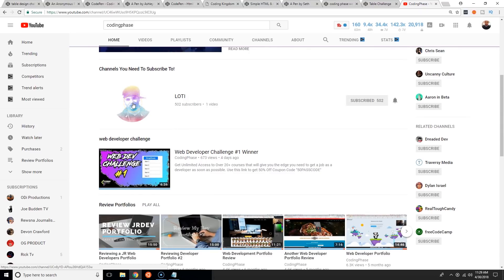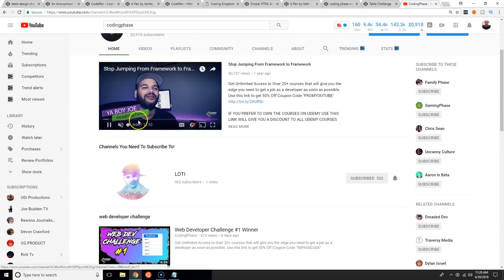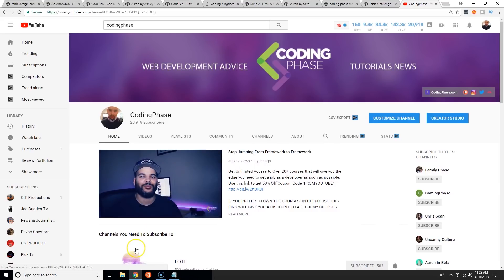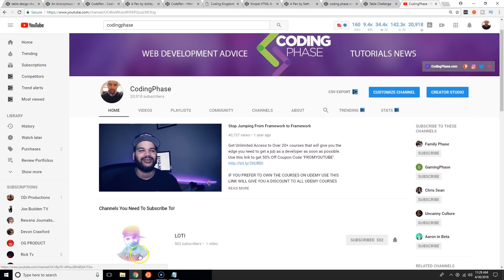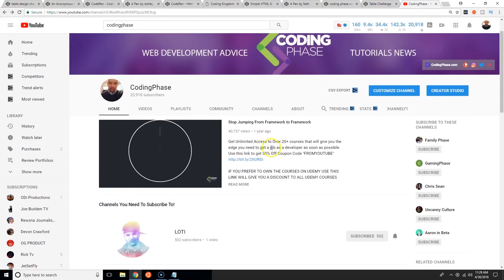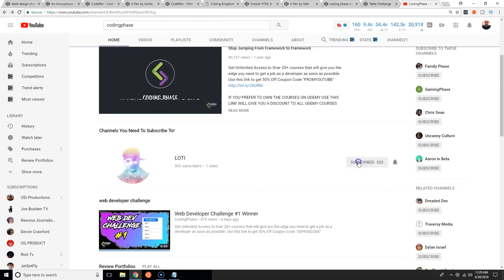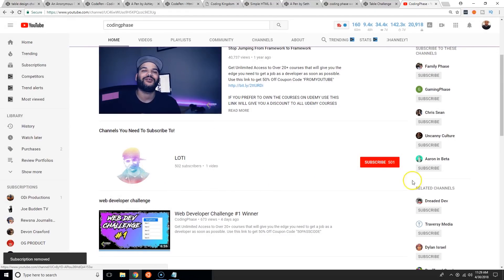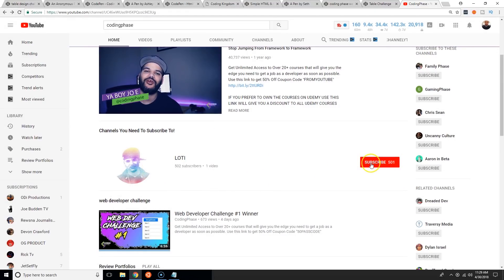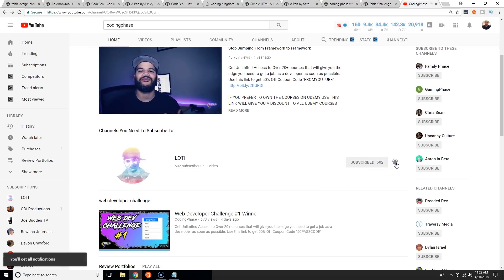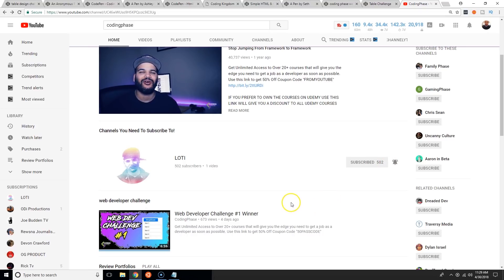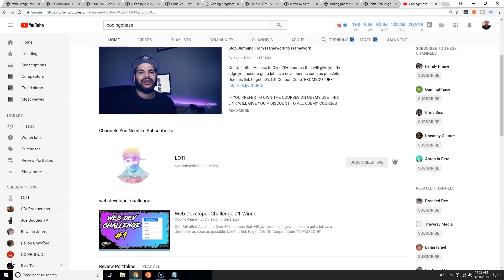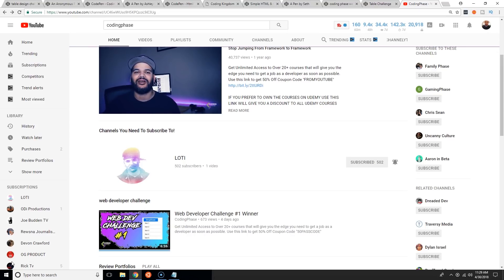We have the brand new channel called Lottie right at the top. As soon as you come in, just click on Lottie and you can subscribe here. Or if you wanted to make it even quicker, just click there, subscribe and that's it. Click the notification and you're good to go. I'll see you guys later. Make sure you subscribe, make sure you go to my website codingphase.com.